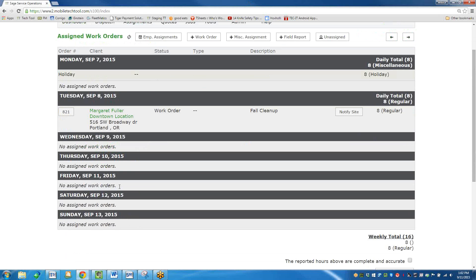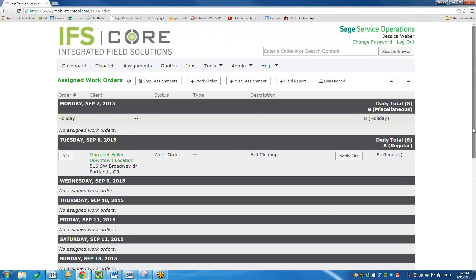Today's date is Friday, September 11th. I don't have anything, so we'll put something under my name so we can go through what it looks like when you put some time or notes on a work order. This would be managed back in your office on the Sage 100 side, or you can manage it right here through the Sage Service Ops Dispatch Board on the Assignments feature.